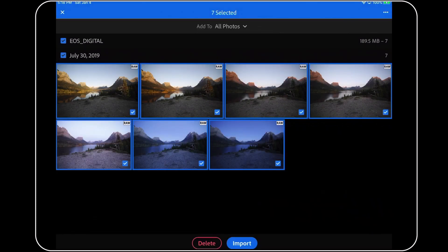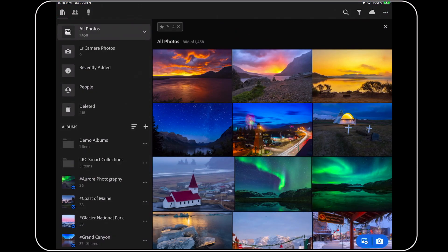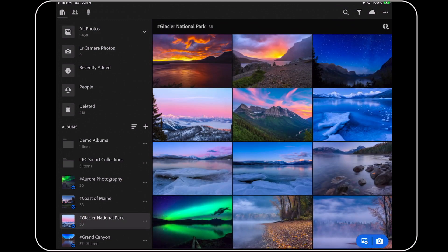To do this, we need to back all the way out of the direct import dialog. Next, I'm going to go into the album that I want to use. In this case, I'll pick my Glacier National Park album, since that's where these new photos were shot.